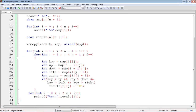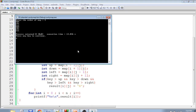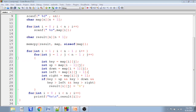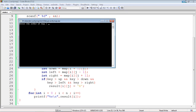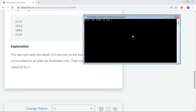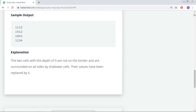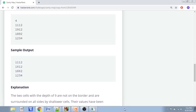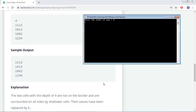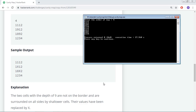Now let's verify with the second input. I run it again with order 4, entering: 1112, 1912, 1892, 1234. The output shows: 1112, 1X12, 18X2, 1234 — with X replacing the cavity cells at the appropriate positions.